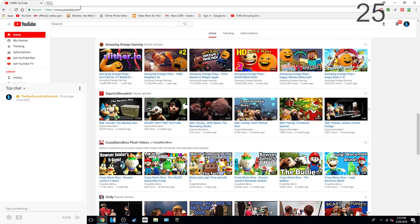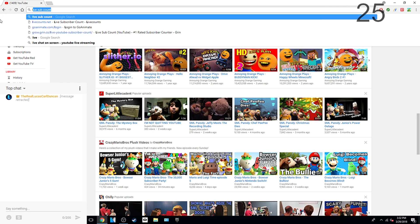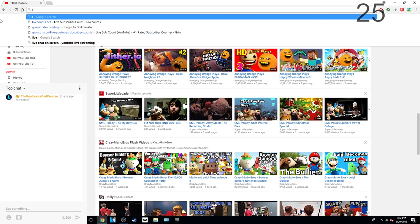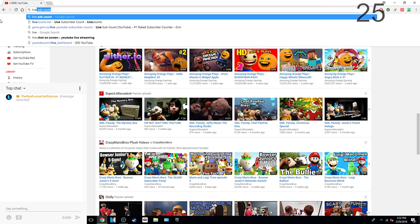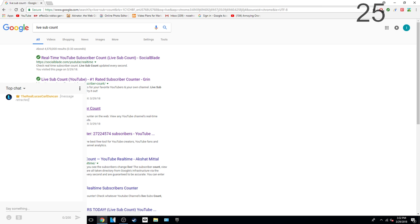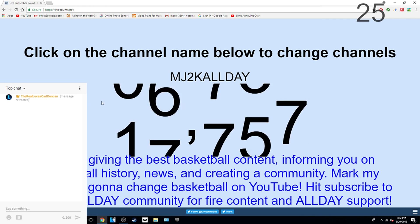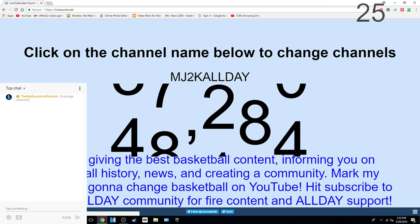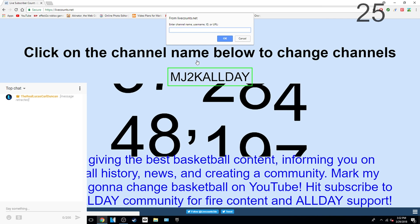First, I am going to show you guys how to get the live counter one. First, you have to go to the live sub count. Just go to one of these, and then type in your name.